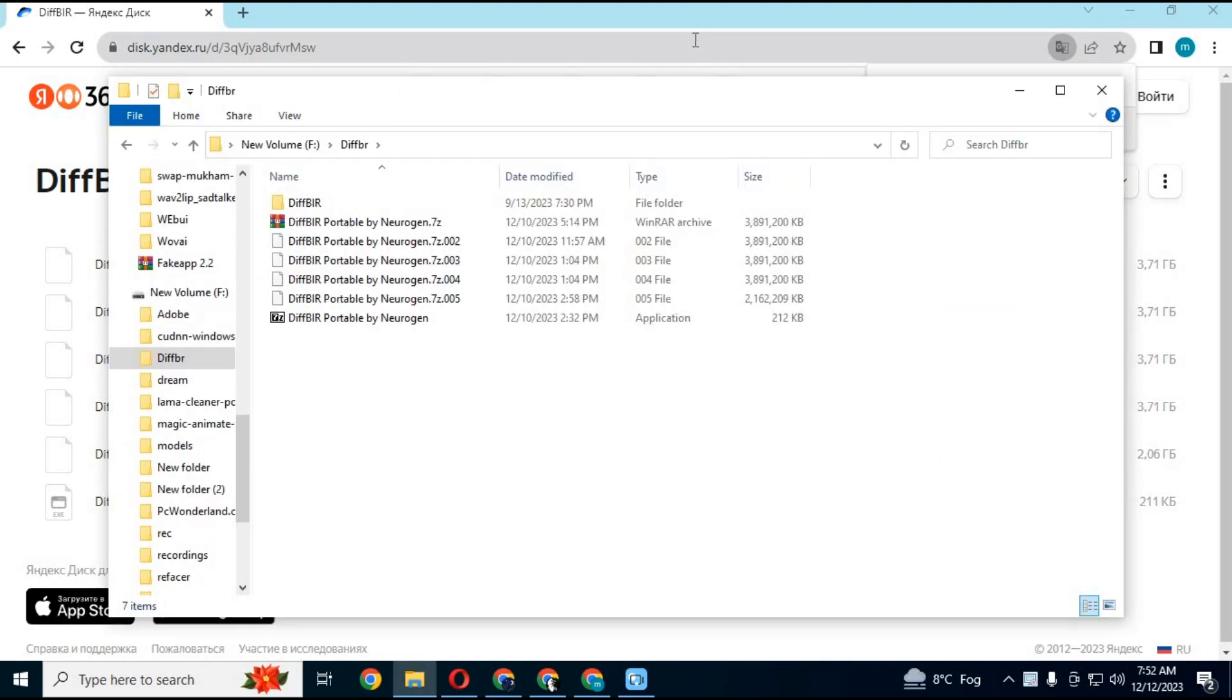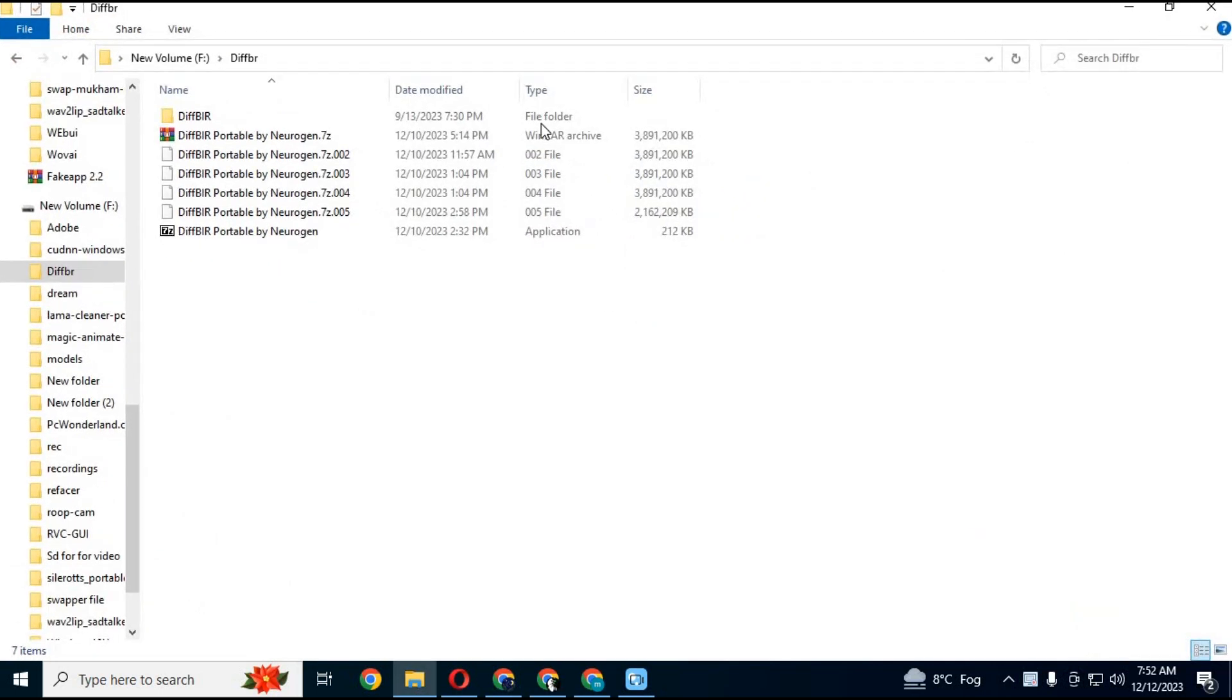Start extracting the first file. It will automatically detect all other files and extract it in one folder.